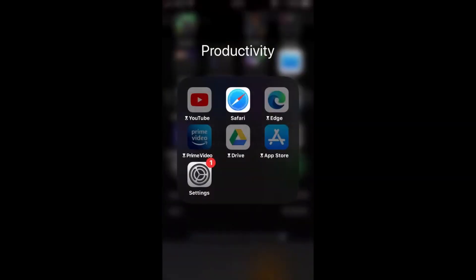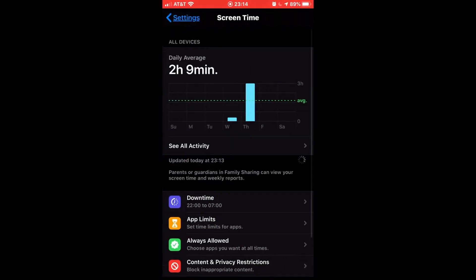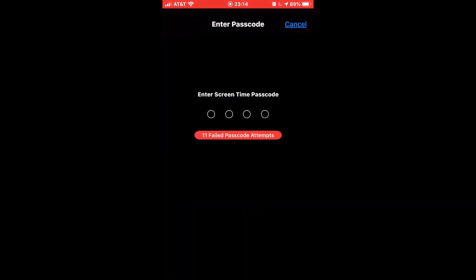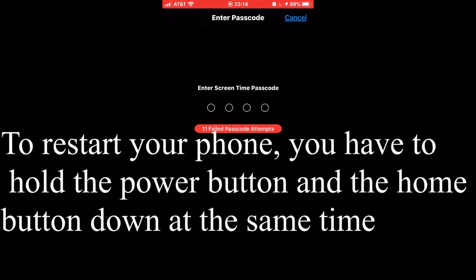So to turn it off, first you have to go to Settings and Screen Time, then Downtime. As you can see, I have screen time, so first you've got to restart your phone.